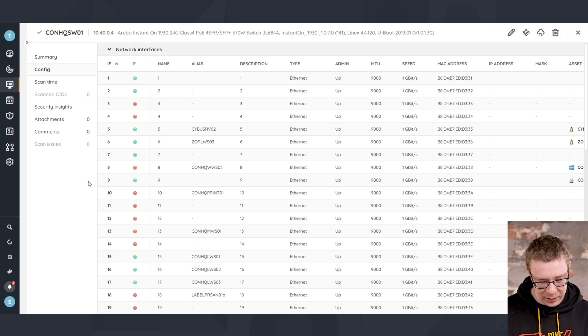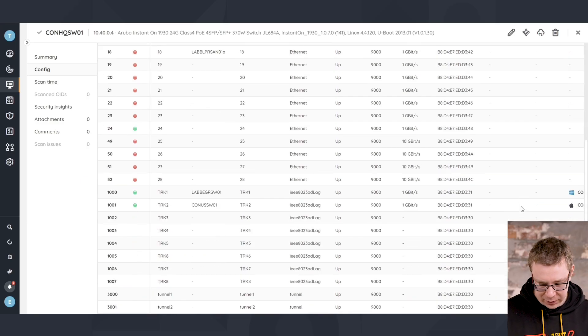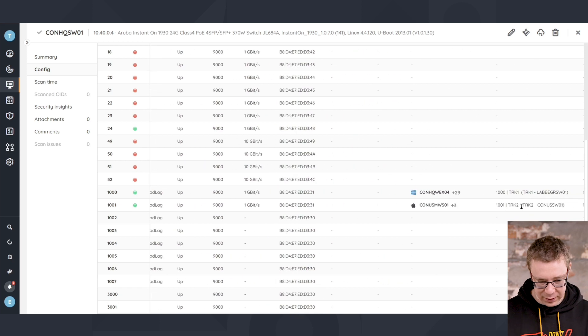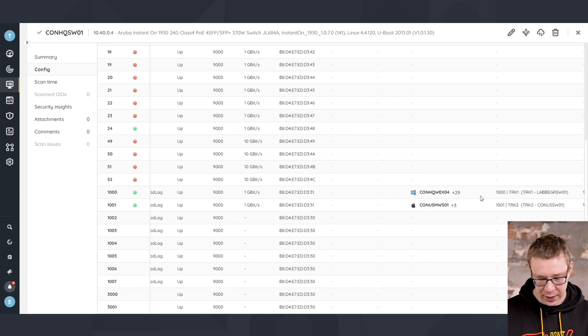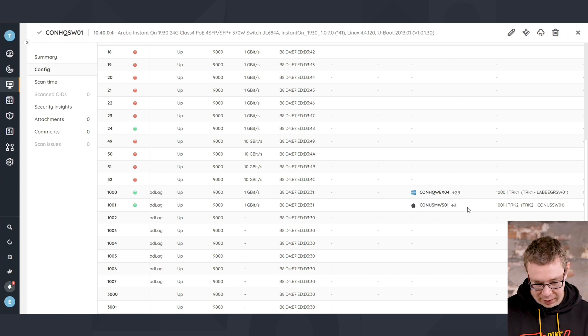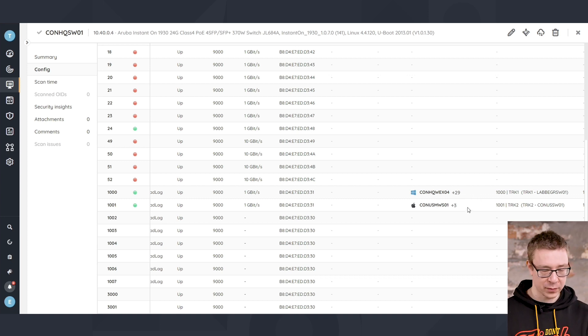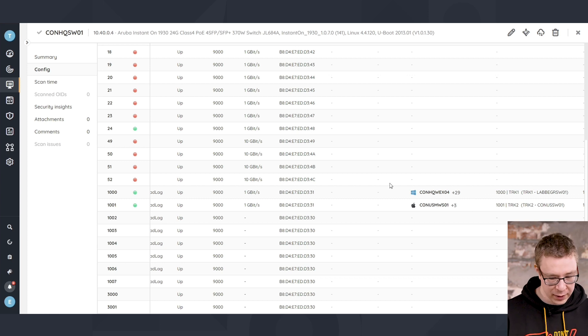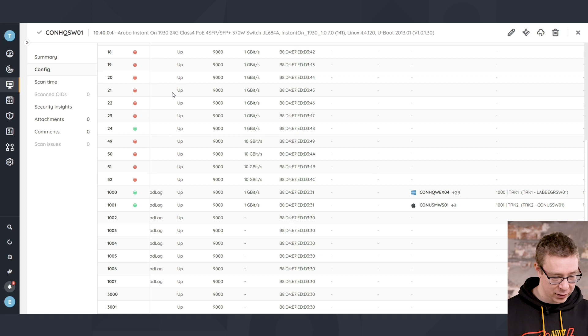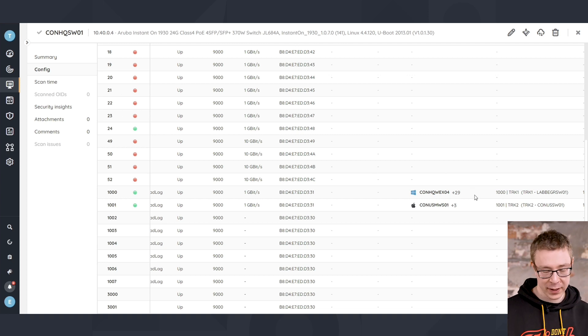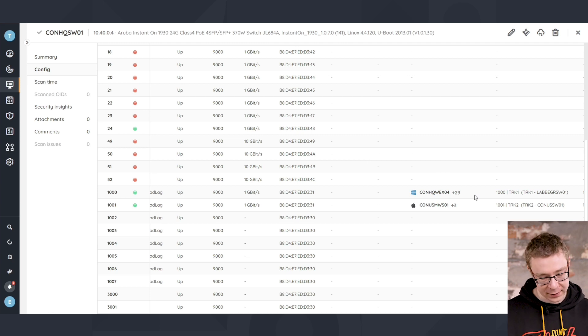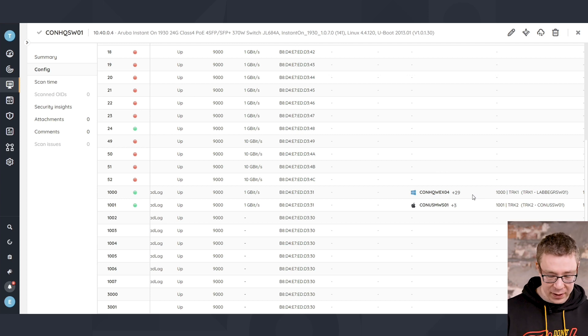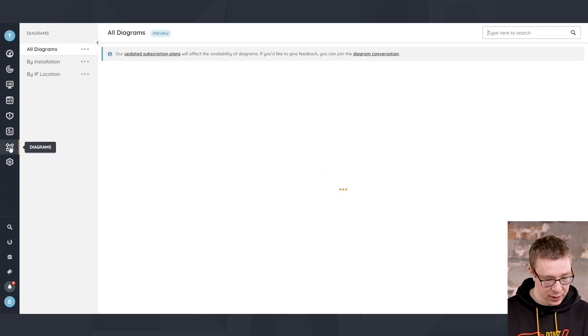So now that our asset has been resynced, if I scroll down a bit, you'll see that there's actually an asset listed here next to this port, as well as the number of additional assets that are also linked to that network interface. Now, aside from just being able to see this on this level, so on the switch itself, the added benefit here is as well that now that we have this information, now that Lansweeper has actually created the relations between that switch port and the assets, that means that these changes also take effect in diagrams.